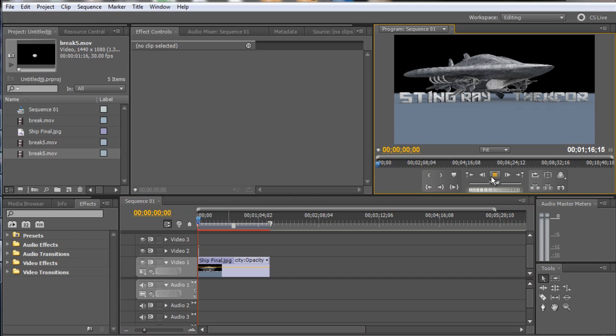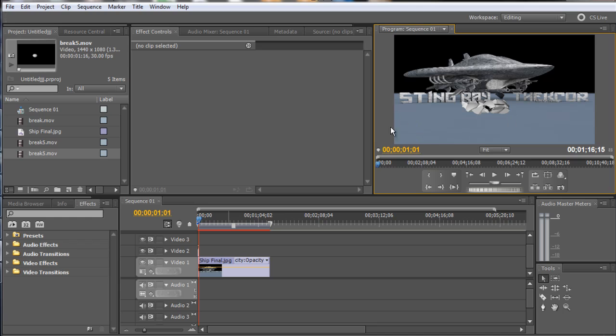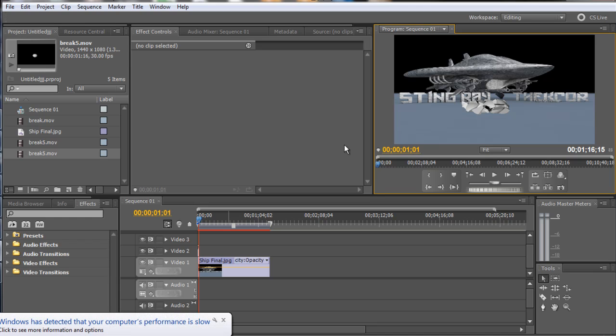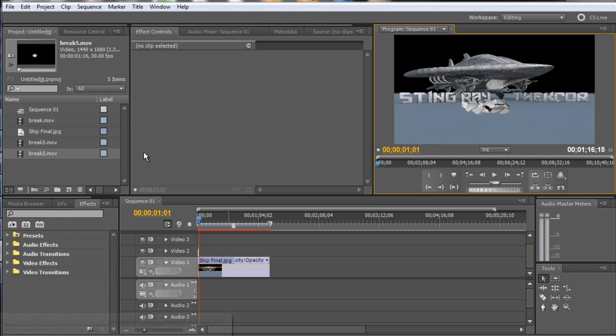I'm going to hit play, and bam, there is our object right in our scene where we wanted to place it. So that's a pretty simple tutorial on how to export an alpha map from Cinema 4D into Premiere Pro. All right, and that takes care of the tutorial. See you next time, guys.